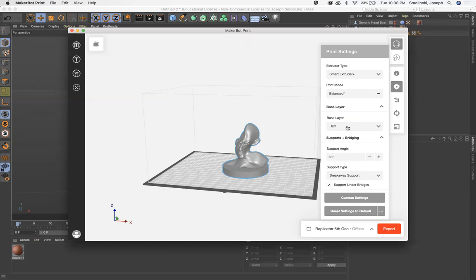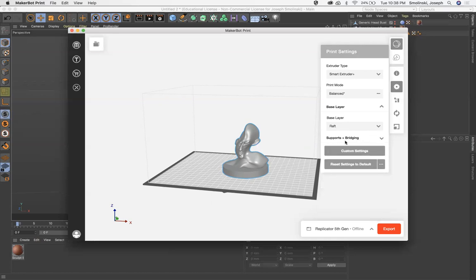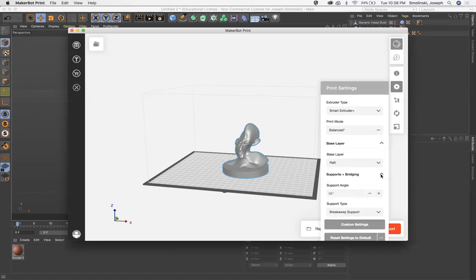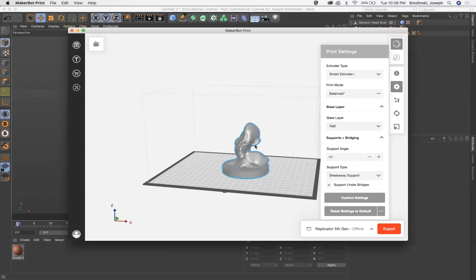We do want a raft for this. And one thing that we want to do, when you go to supports and bridging, you may need to open this up. Sometimes models like, see how this ear is hanging over here, this could be an issue. The chin pointing out could be an issue.